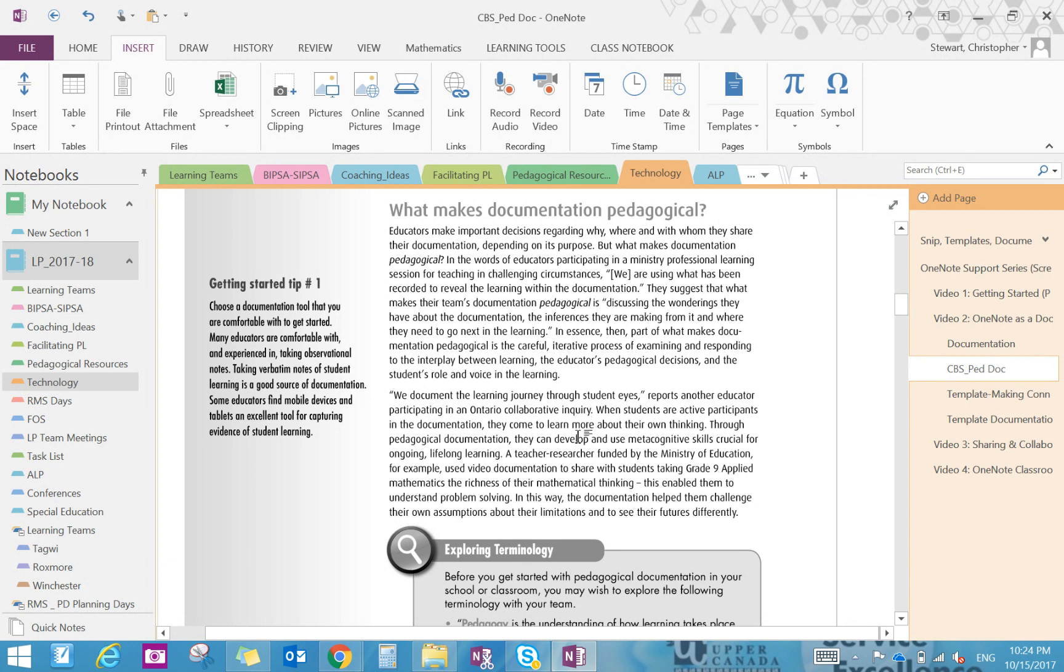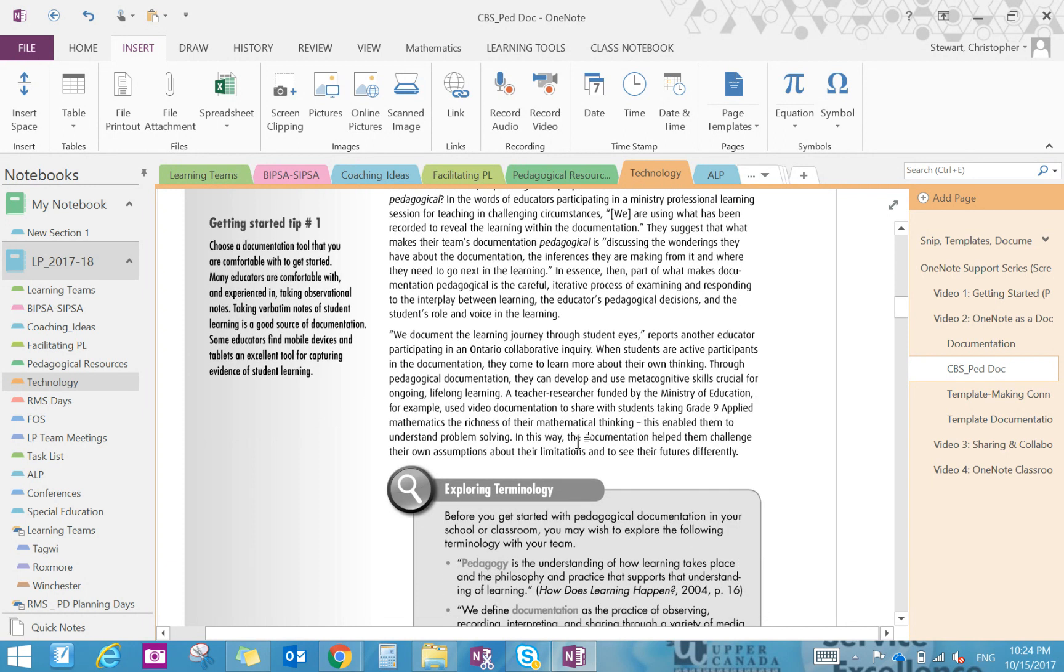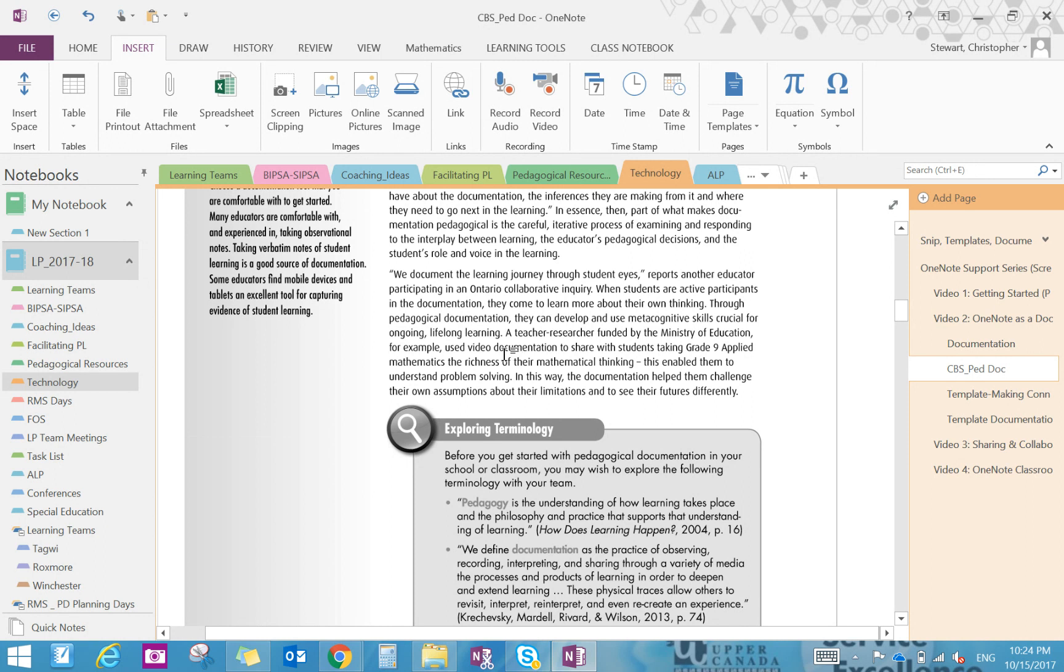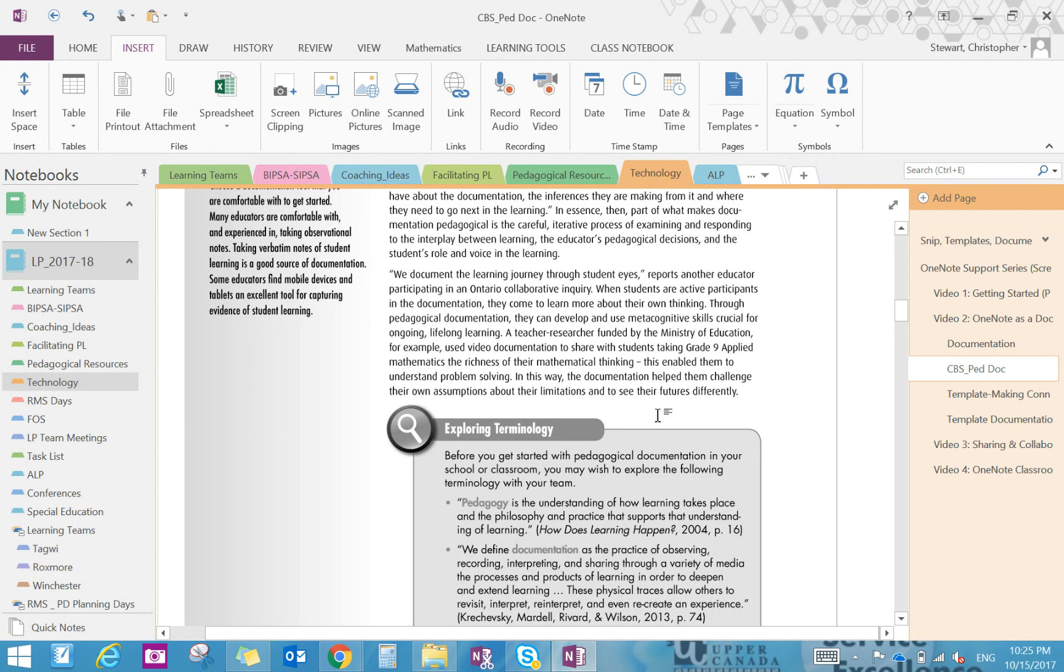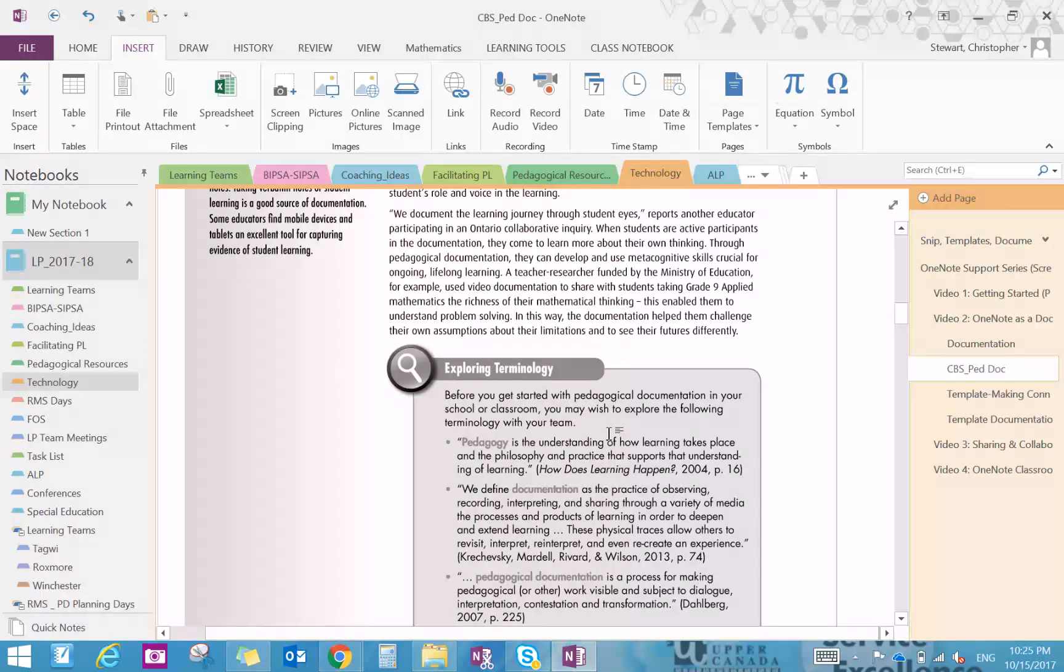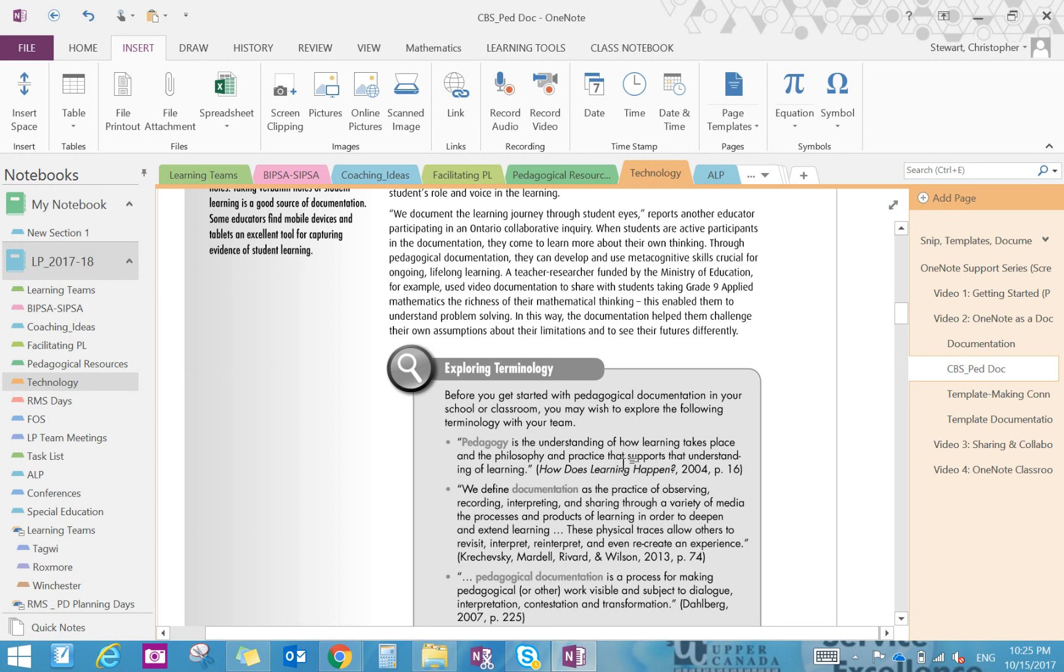Ultimately we need to go about cultivating and giving credence to the student voice in light of explaining the work that they have done. The teacher and researcher goes on to explain in the next paragraph. They are using video documentation to share with students the richness of their mathematical thinking, which then enabled them to understand problem solving. So in this way the documentation helps them challenge their own assumptions and limitations to see their futures differently. So the documentation in essence helps you recreate that learning pathway. It also helps us to repurpose that information or to help students repurpose that information to deepen their learning.